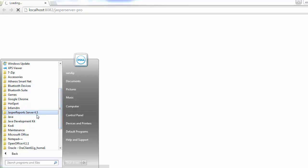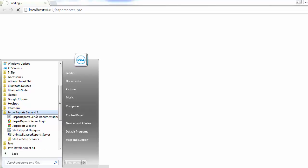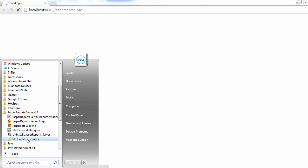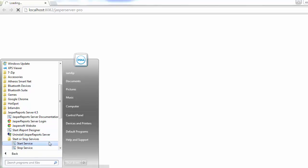You can go to the Start menu, select All Programs, then JasperReports Server. Here you can find documentation, how to start the iReport Designer, and an option to uninstall. You can also start or stop the service from here, or manually configure it as a Windows service.